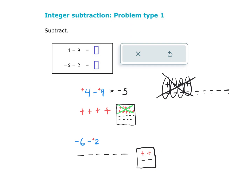I'm starting still with 6 negatives in my picture. Now I'm going to take away the 2 positives. And now all together, what I have is 1, 2, 3, 4, 5, 6, 7, 8 negatives. So my answer is negative 8.